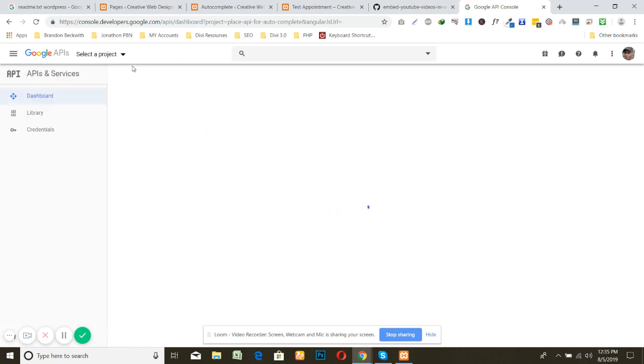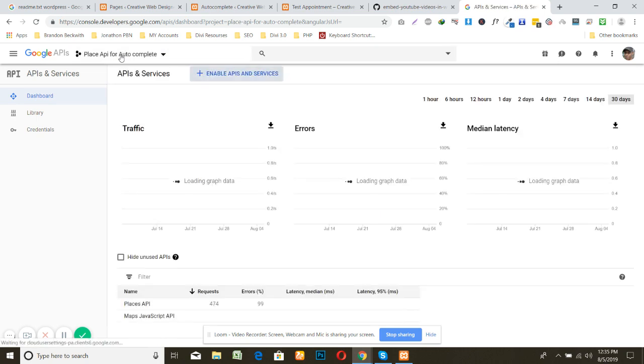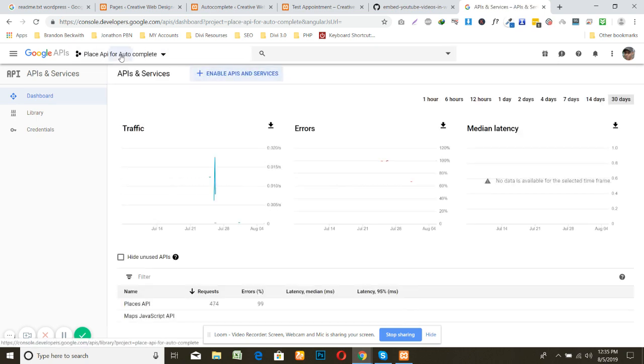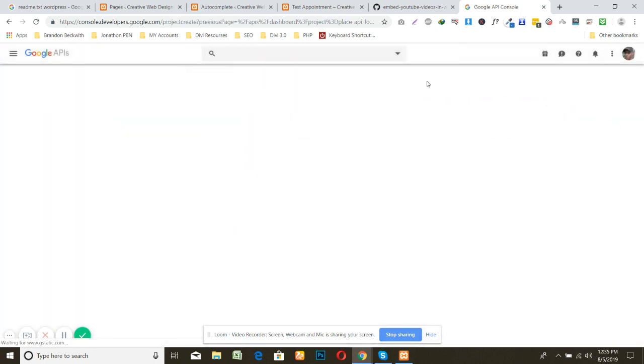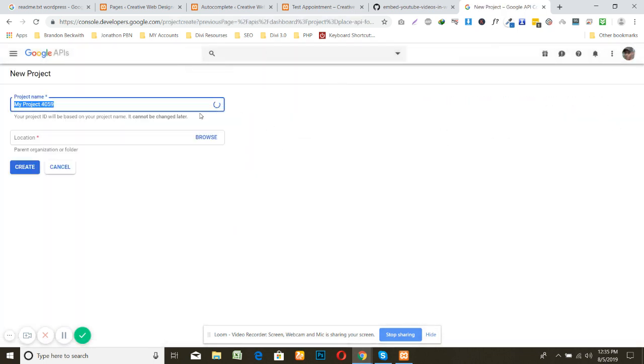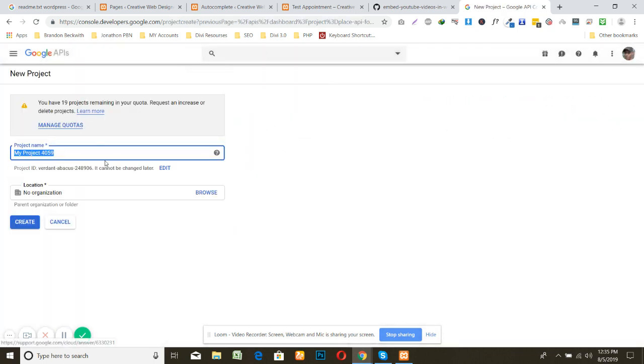And it will drive to your developer section. To come here you need to create a project. I made already this project but I am going to create a new one and I'm naming it my Google API key.